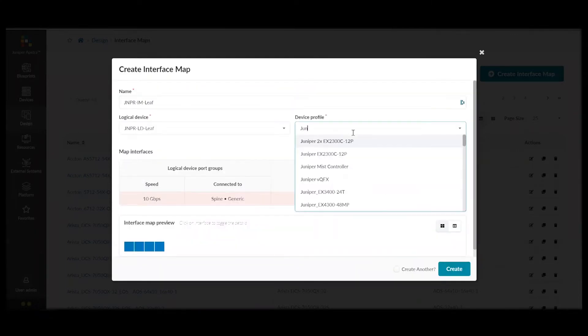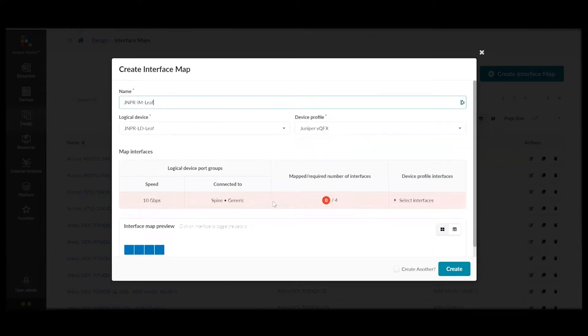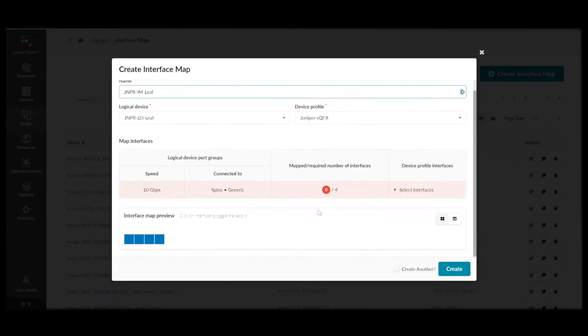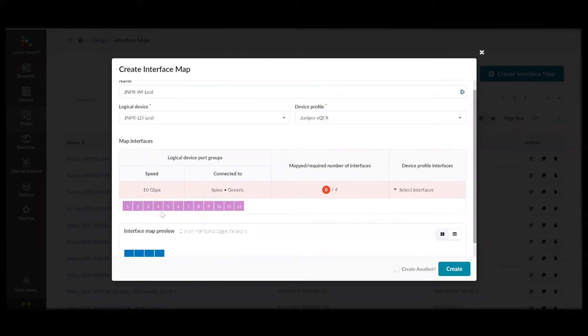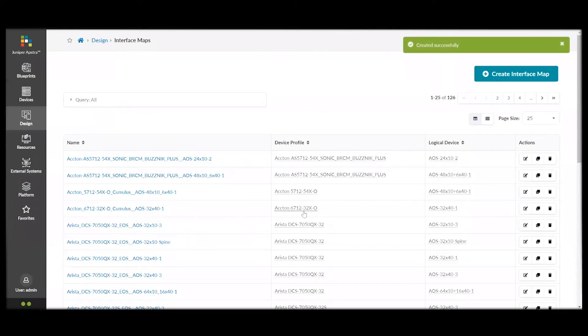And then, select the leaf device that we created. And then, assign it to the individual device we are using, which in this case is a Juniper VQFX. And then, we can click Create to create the interface map.